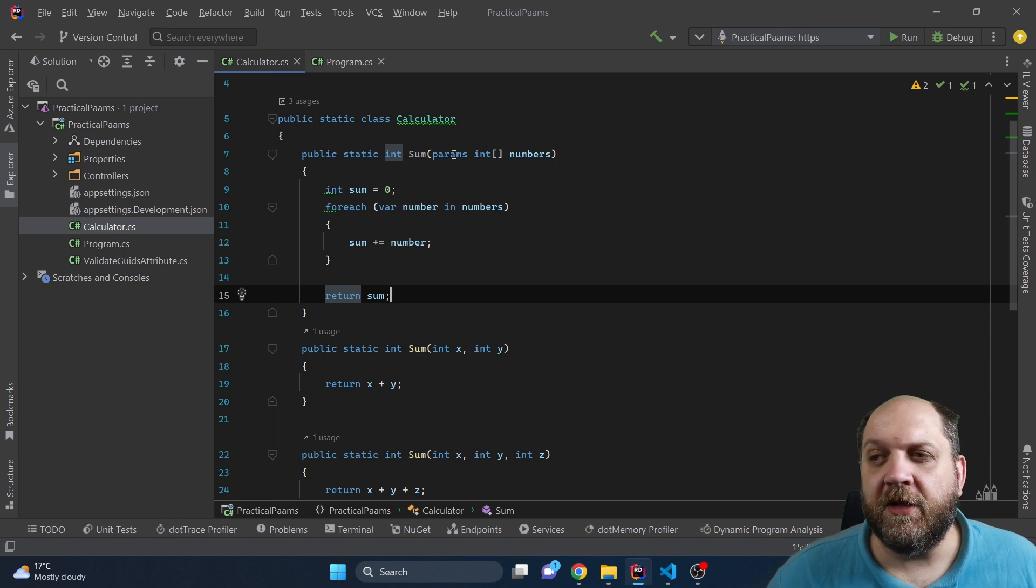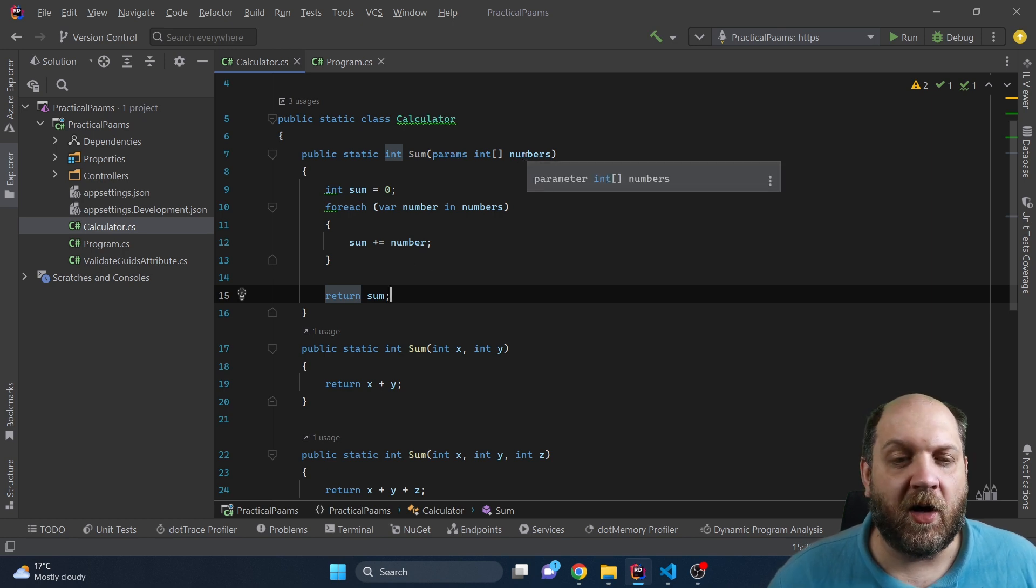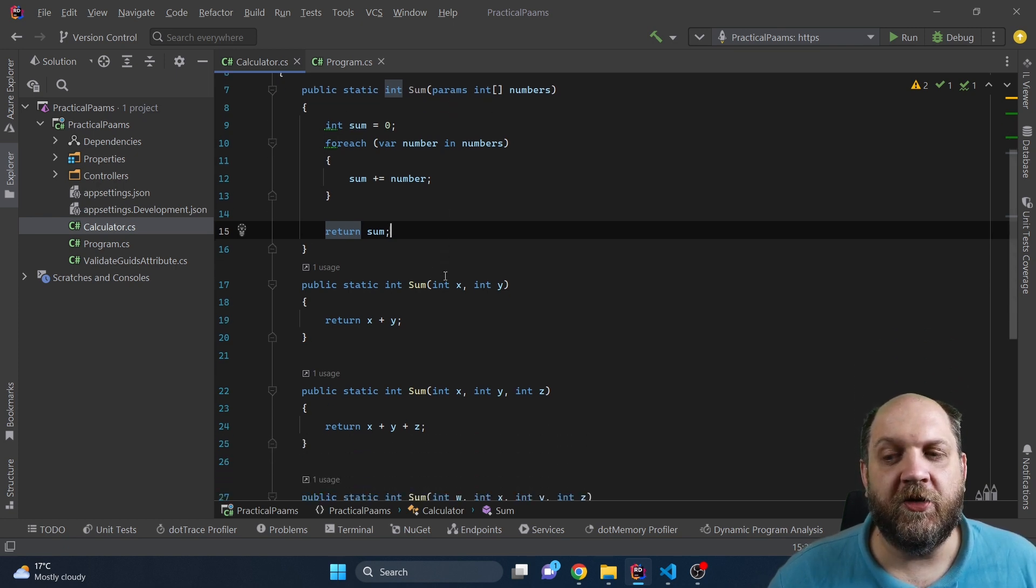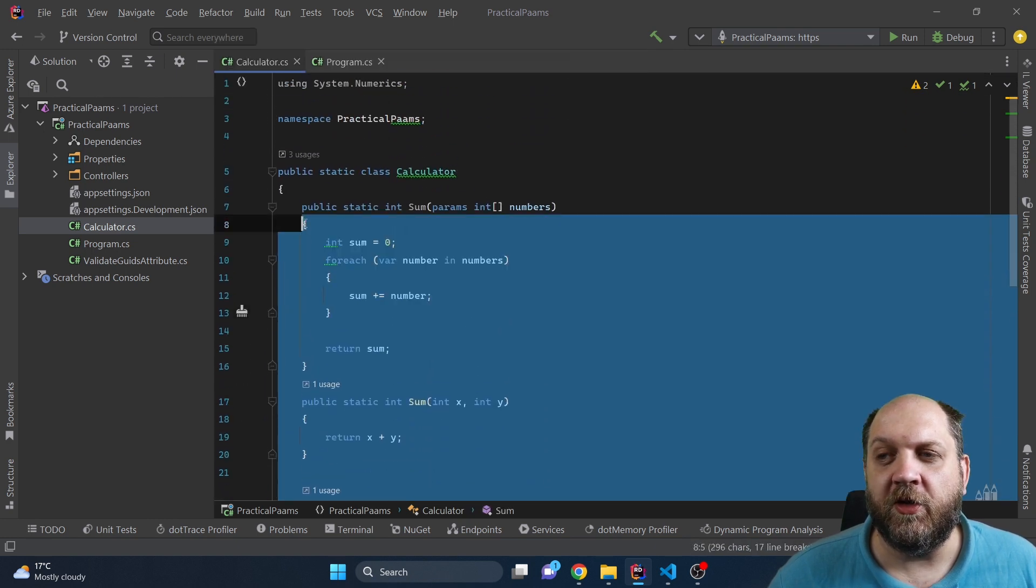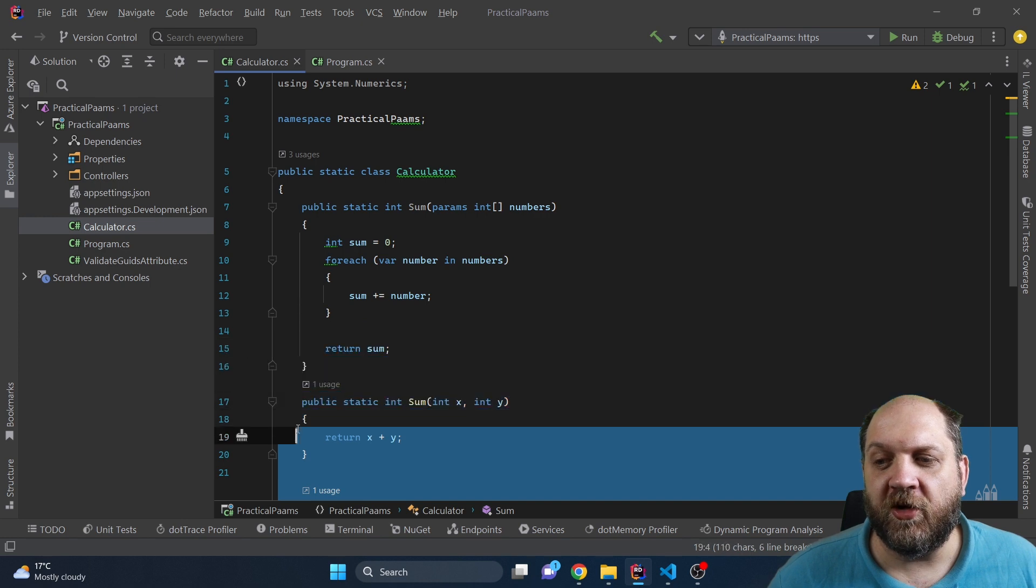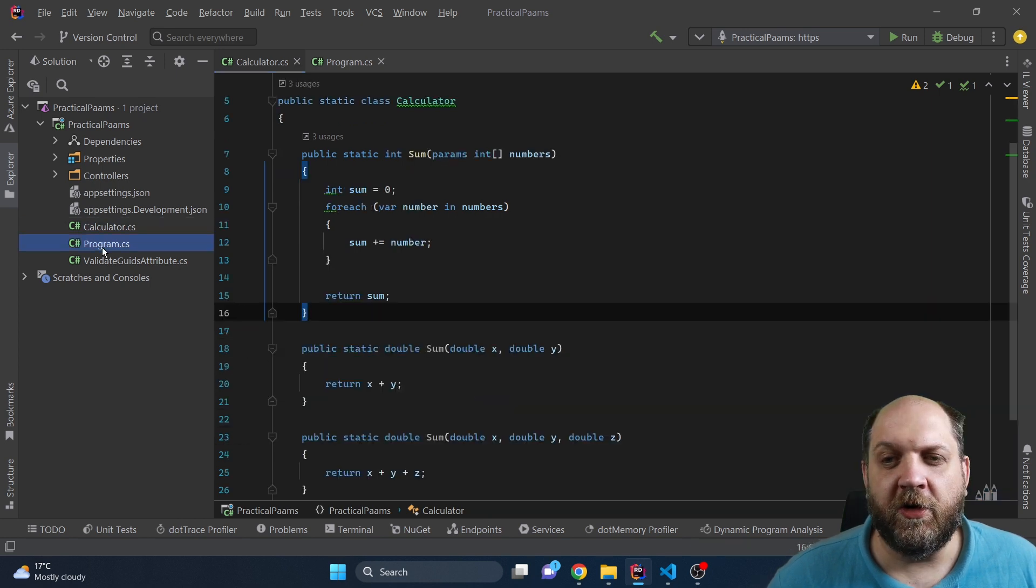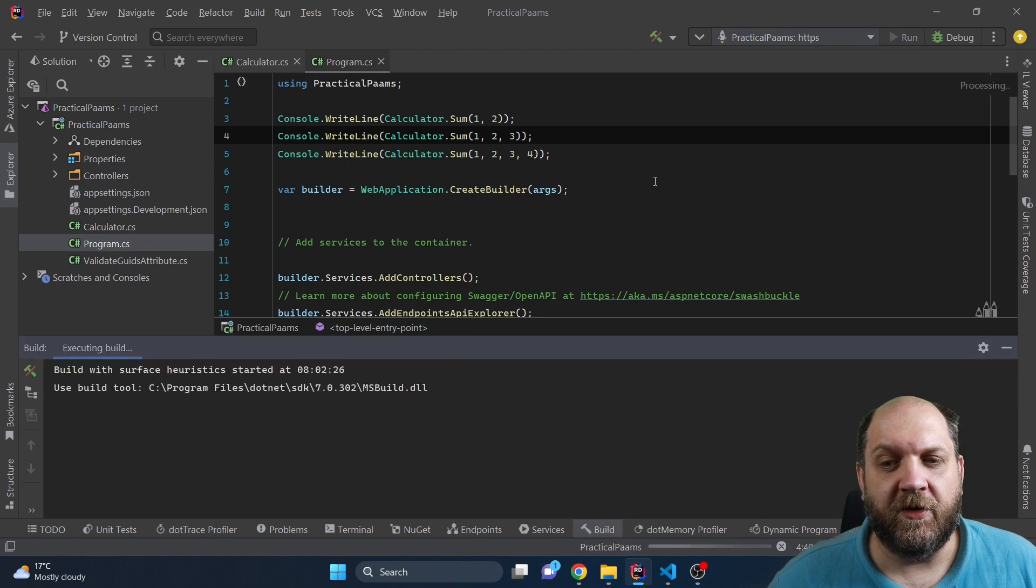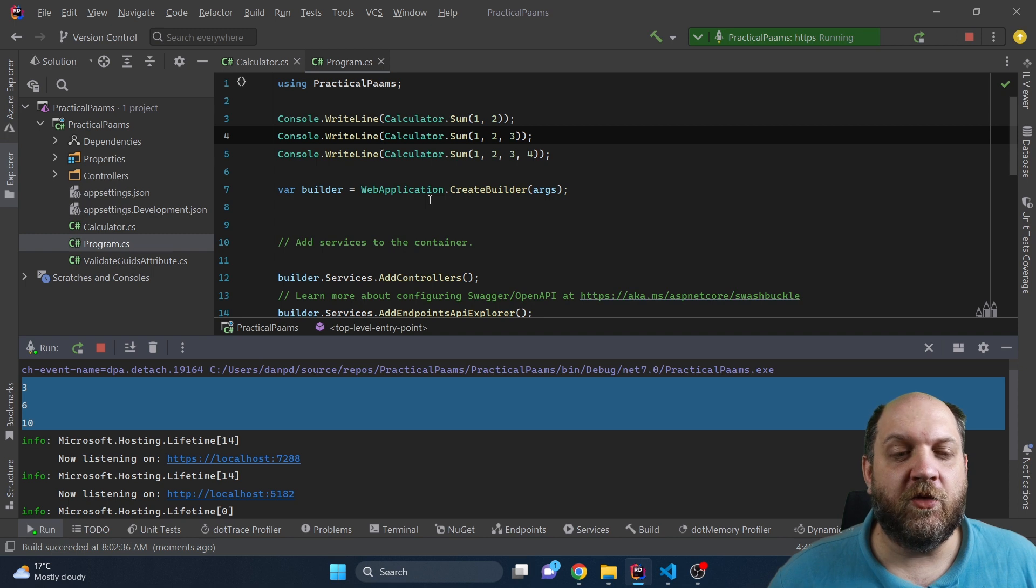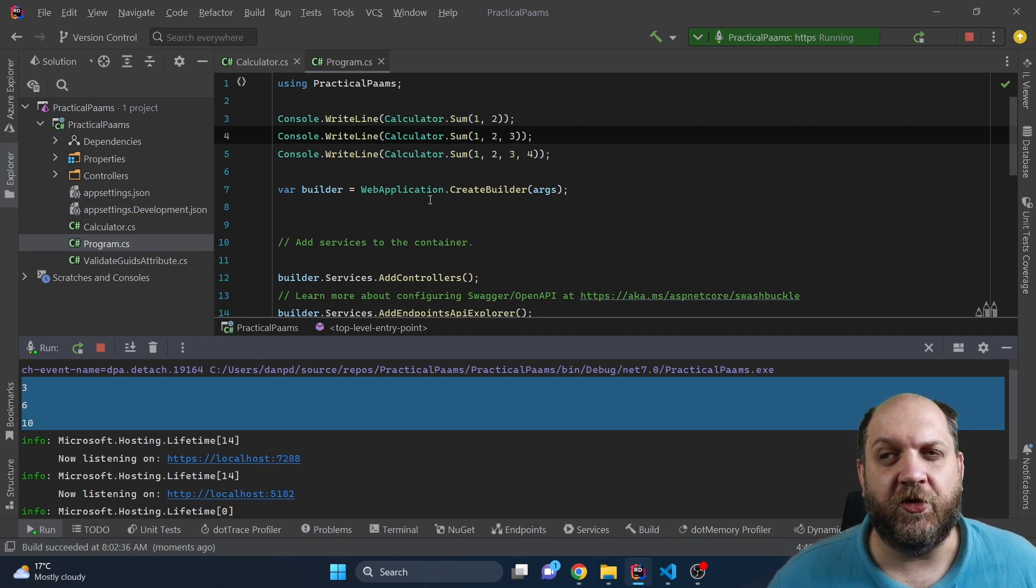Now the cool thing about these params is that it would allow us to call this method with a variable number of arguments. To showcase you this, I will now just delete all the sums that we have based on integers and we'll keep just the first method. If we go back to our program.cs class and run this application, we see that we still get all the calculations right, even though we have only one single method that takes in the params of integers.